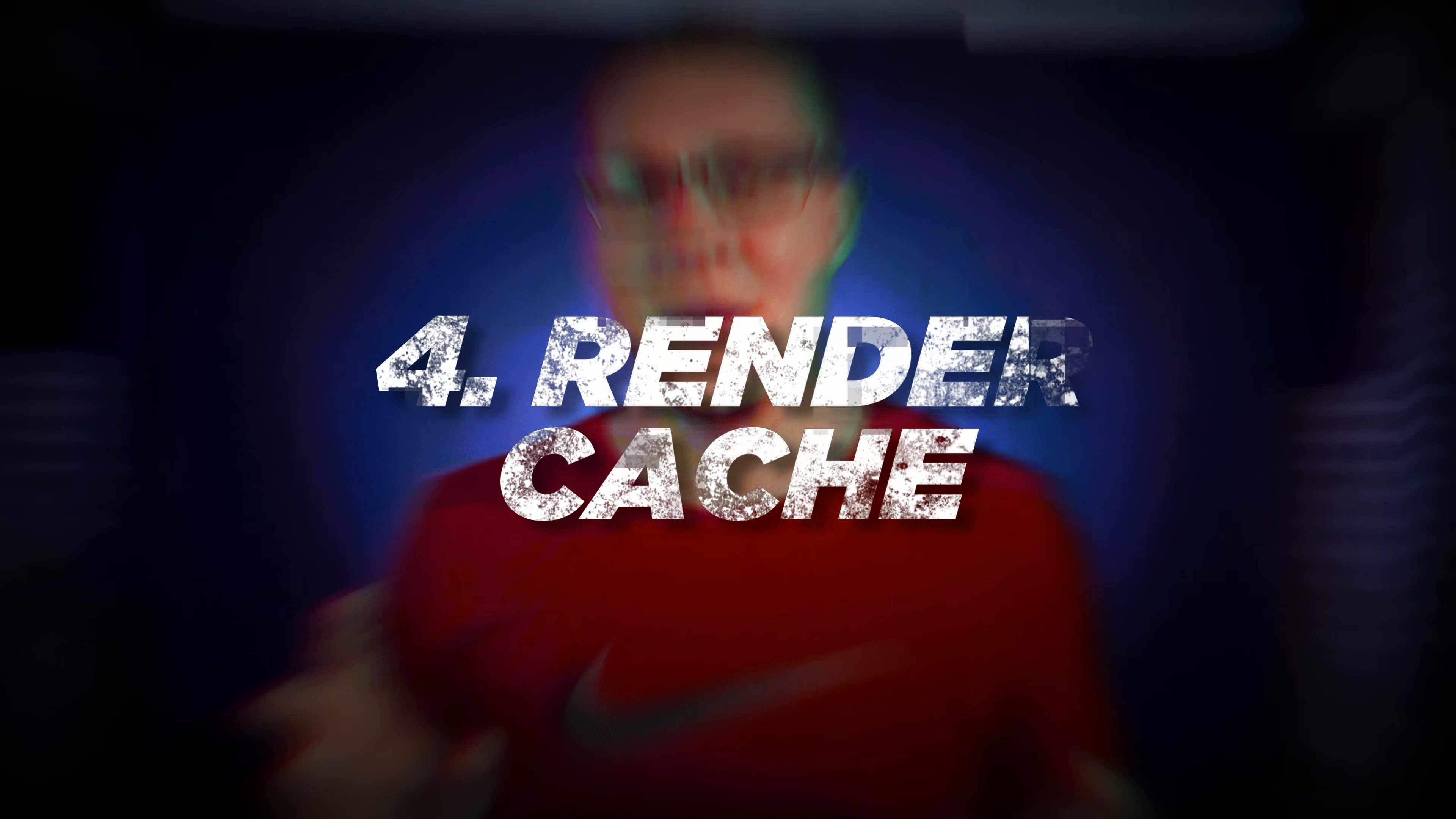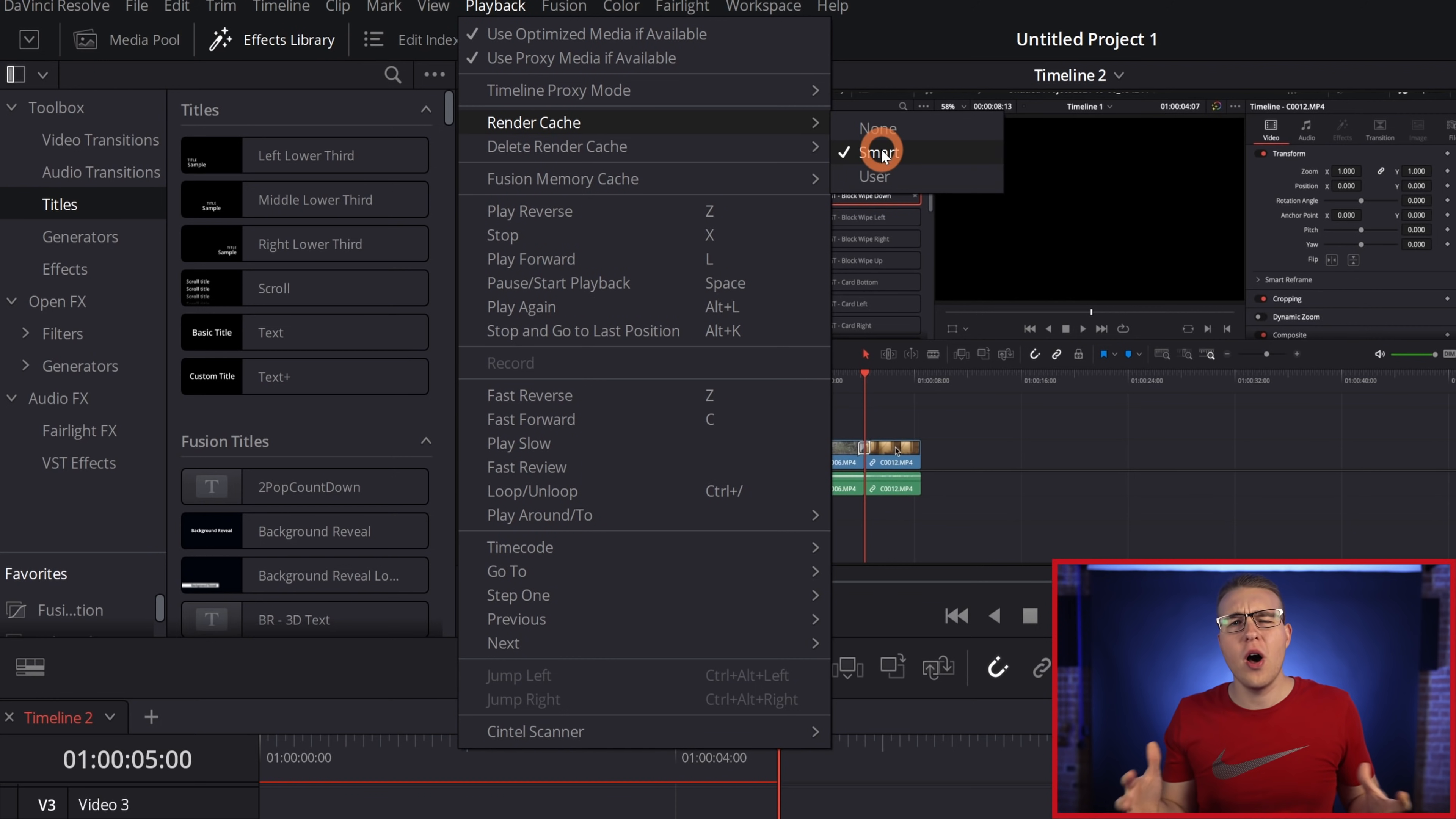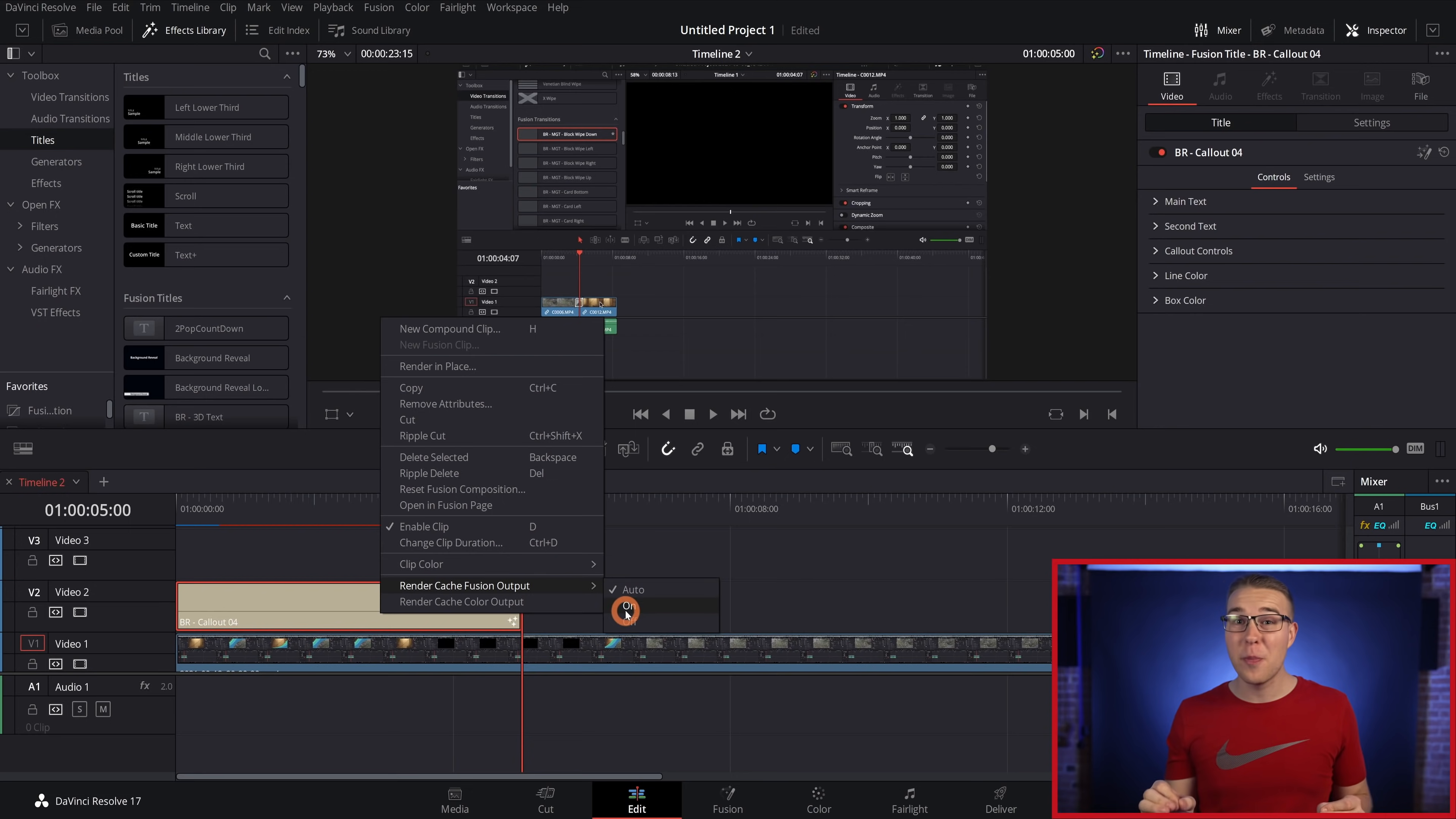Now, if your timeline is slugging along, make sure you have a render cache on. Go up to playback, render cache, and then select either smart or user. Smart will automatically cache stuff for you while user mode will rely on you to tell it what to cache. To do that, you'll need to right click and select render cache fusion output on each clip.